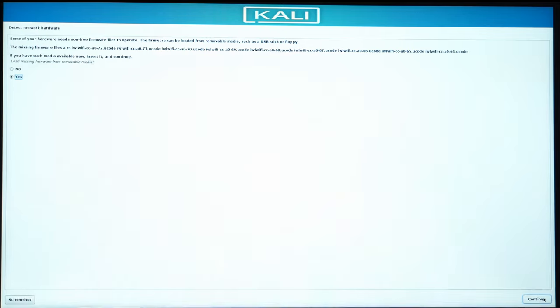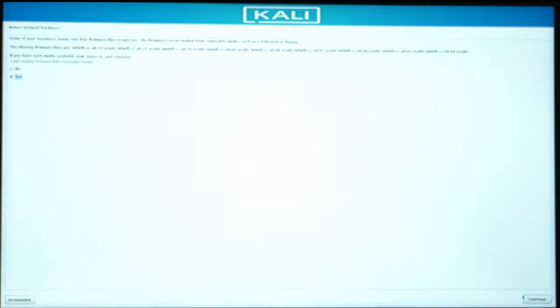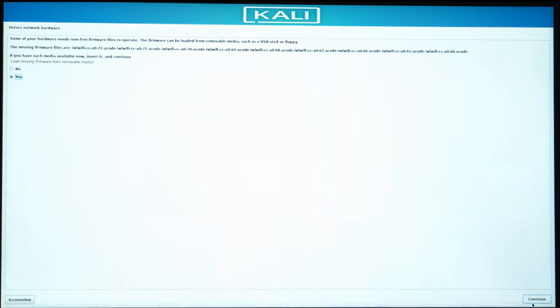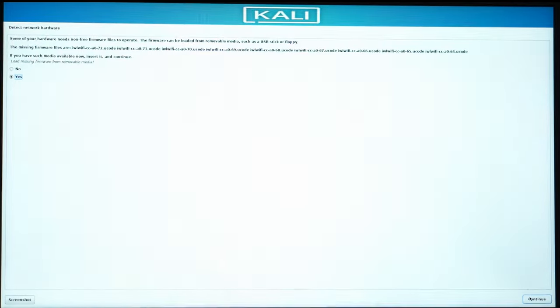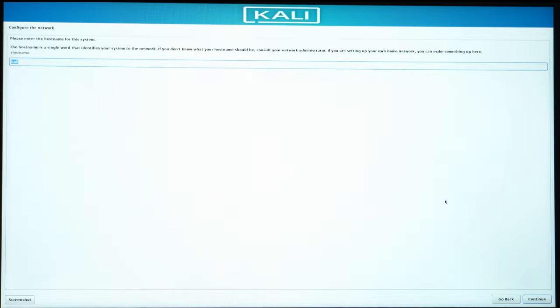So I click on Yes, I hit on Continue. And it's very advisable to have Ethernet connected or just have Internet around. So I hit on Continue. It's detecting the network hardware. So we are done.